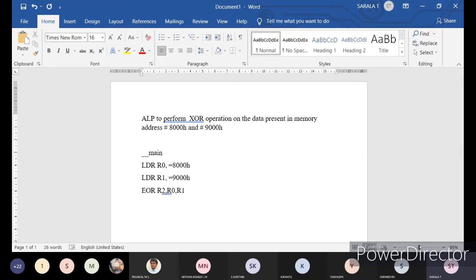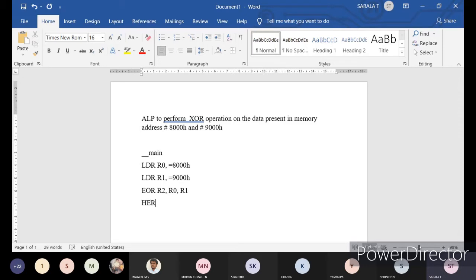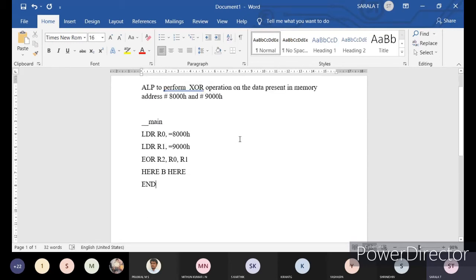Whatever the data present in R0 is XORed with R1, and it will be stored in R2. The result is already in R2 - that is the end of your program. To end, I am going to write B here - that is your continuous loop where it will end your main program, and then end. This is to perform an assembly level language program to operate a XOR operation on the data which is present in two different memory address values.